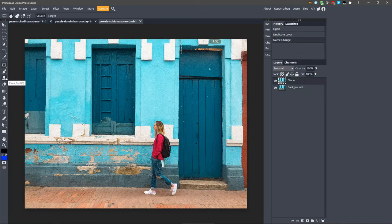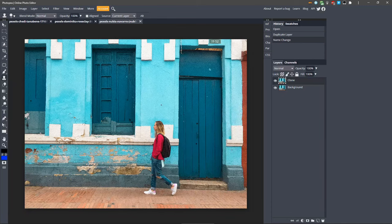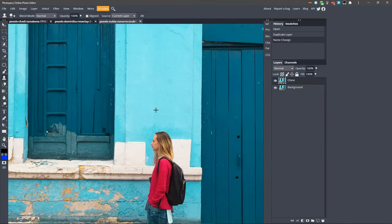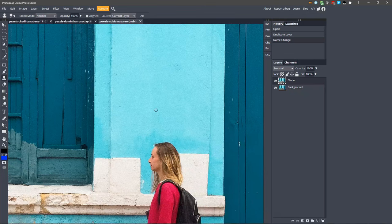The way the Clone tool works is by taking a sample from a point on the image, and then we can paint on the canvas, which will be filled in with content from the area we selected. You can choose where to take a sample from by holding down the Alt key and clicking on the canvas.